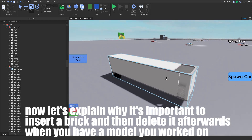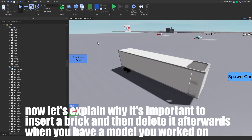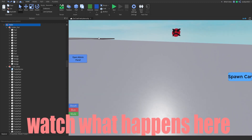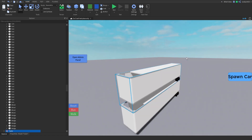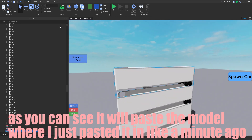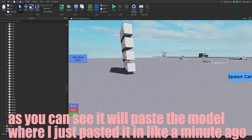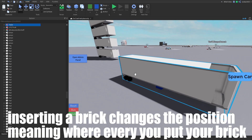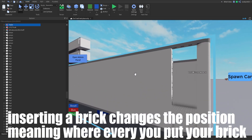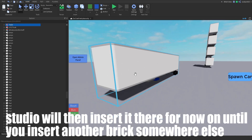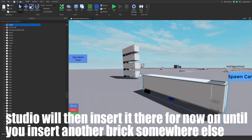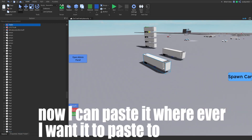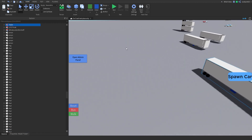Now let's explain why it's important to insert a brick and then delete it afterwards when you have a model you worked on. As you can see, it will paste the model where I just pasted it a minute ago. Inserting a brick changes the position — meaning wherever you put your brick, Studio will then insert it there from then on, until you insert another brick somewhere else. Now I can paste it wherever I want it to paste to. Anywhere.